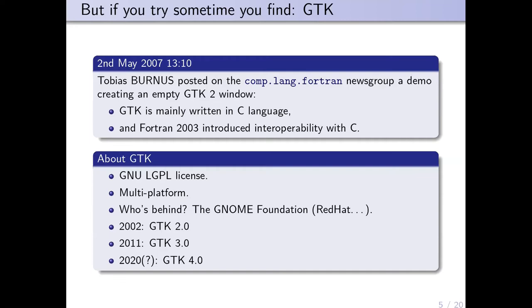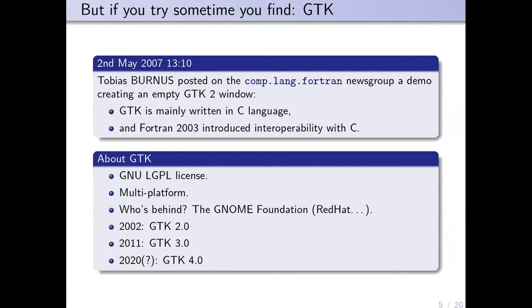It's multi-platform and perennial because behind it you have the GNOME Foundation, which is the desktop of many great Linux distributions. There were three major GTK versions: in 2002 GTK 2.0, in 2011 GTK 3.0, and I hope at the end of this year there will be GTK 4.0.